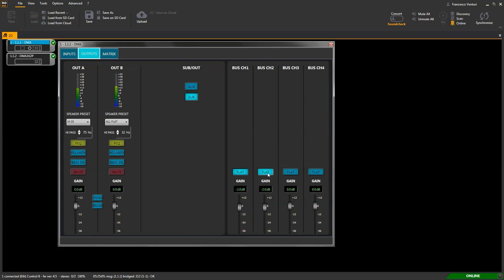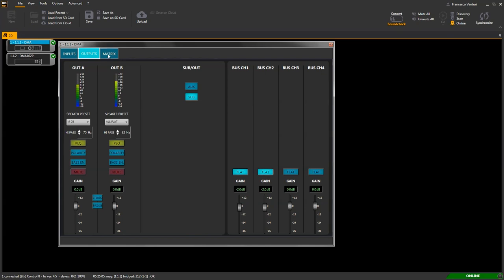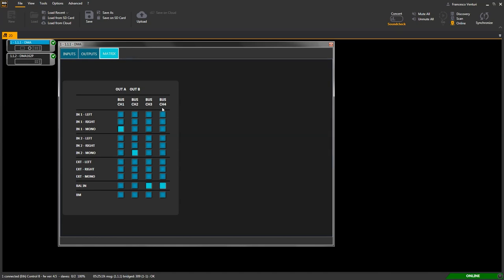Let's route sources on the matrix tab now. For example, IN1 on OUT A, IN2 on OUT B, balanced IN to bus channels number 3 and bus channel number 4. Easy! Out A and out B selections will route sources to amplified outputs A and B and channels 1 and 2 of the bus. Bus 3 and bus 4 will route sources to relevant bus channels of the bus.